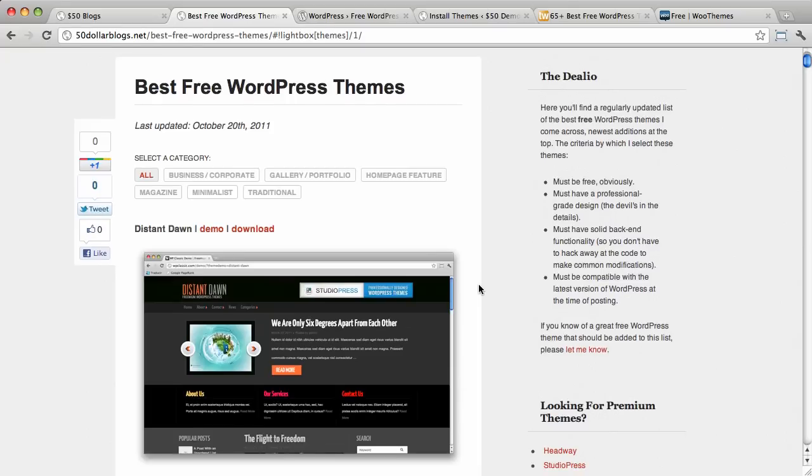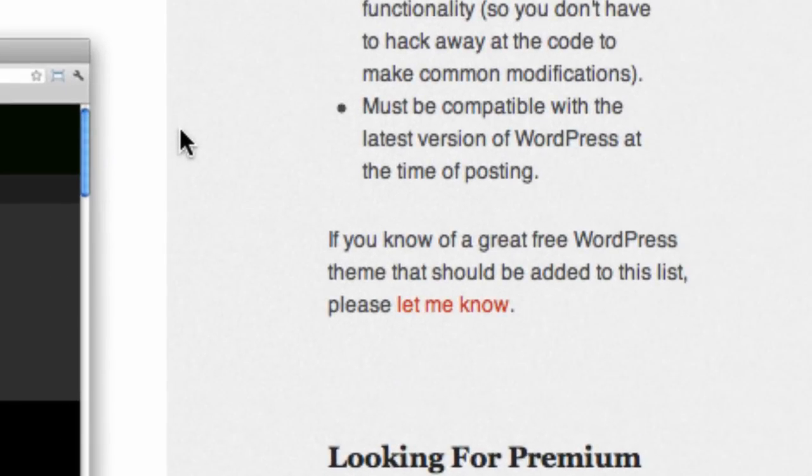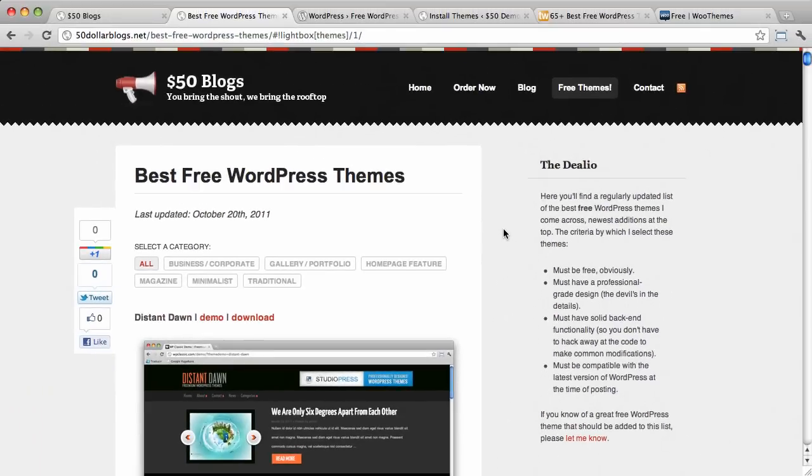And if you think they're really good, you can always send them to me. You can let me know. There's a little link here to let me know. So, that's that. Free WordPress themes.